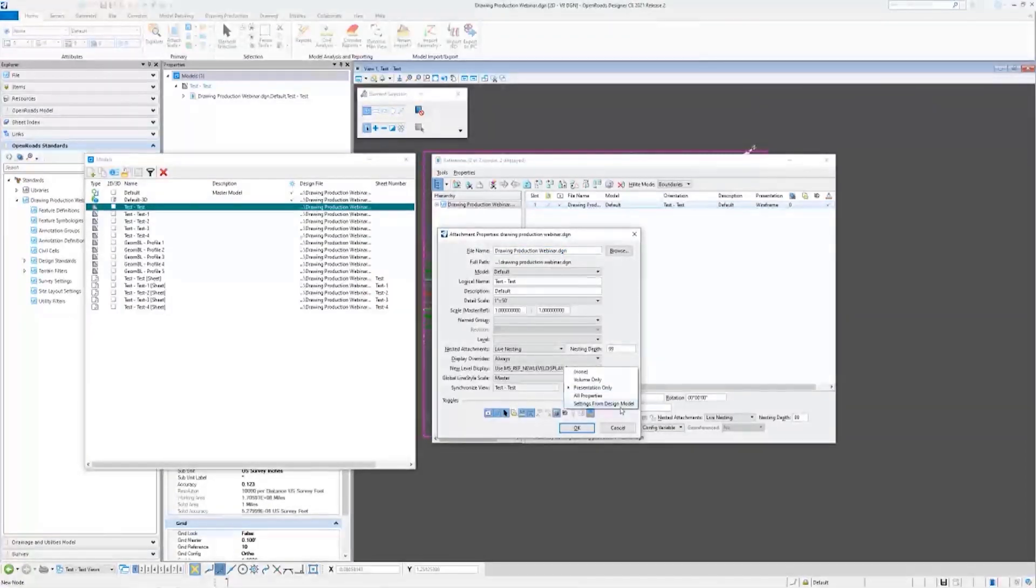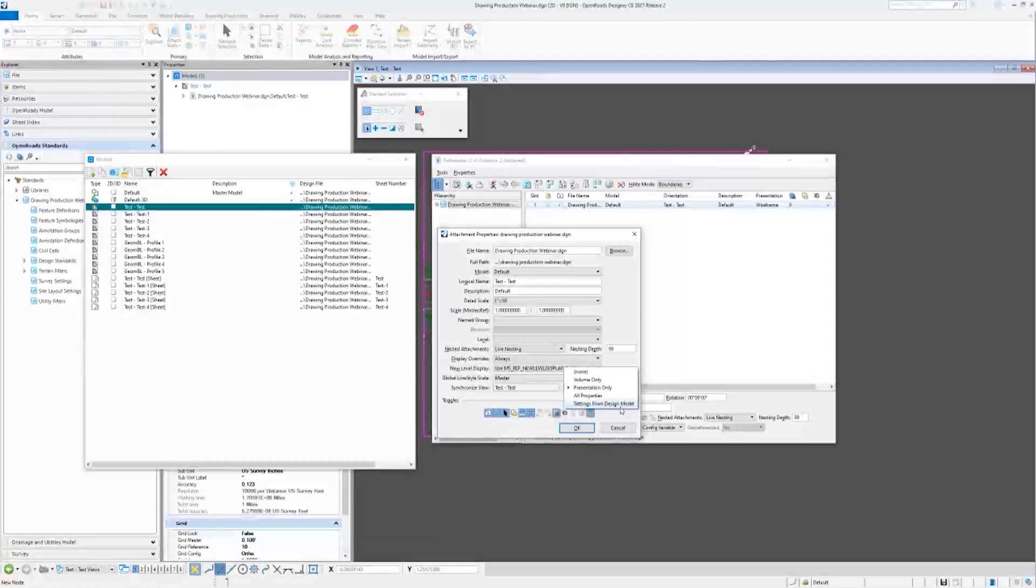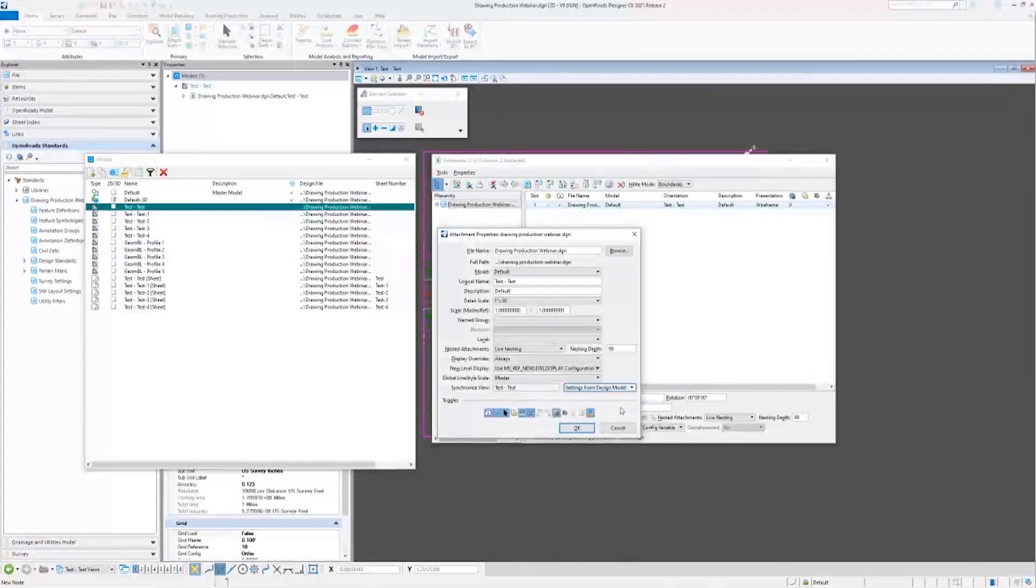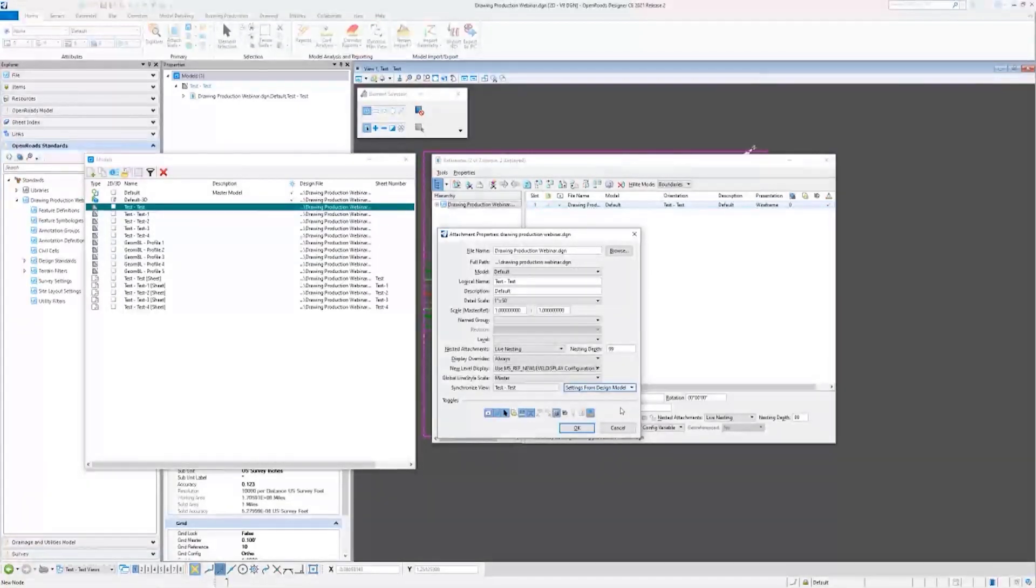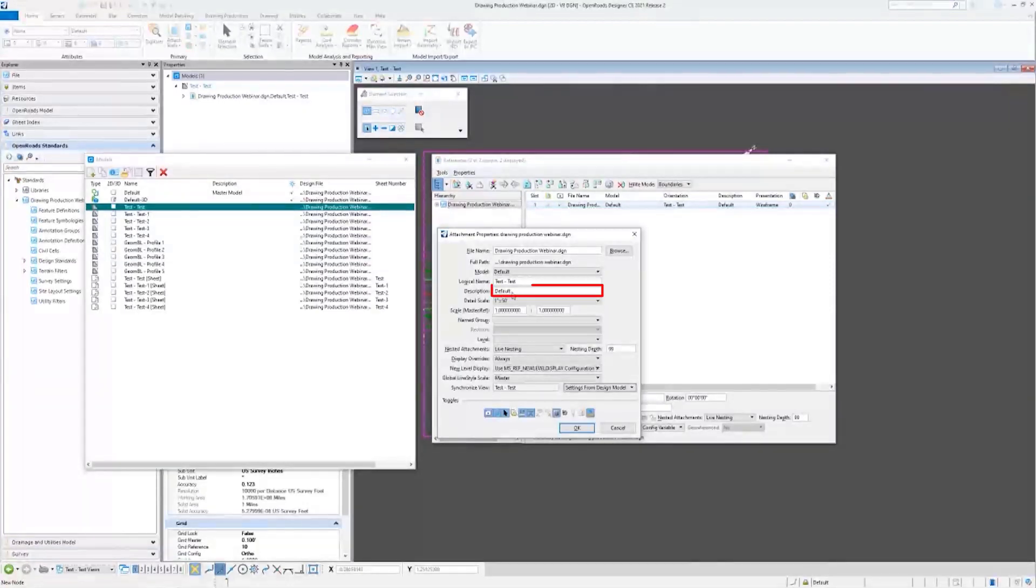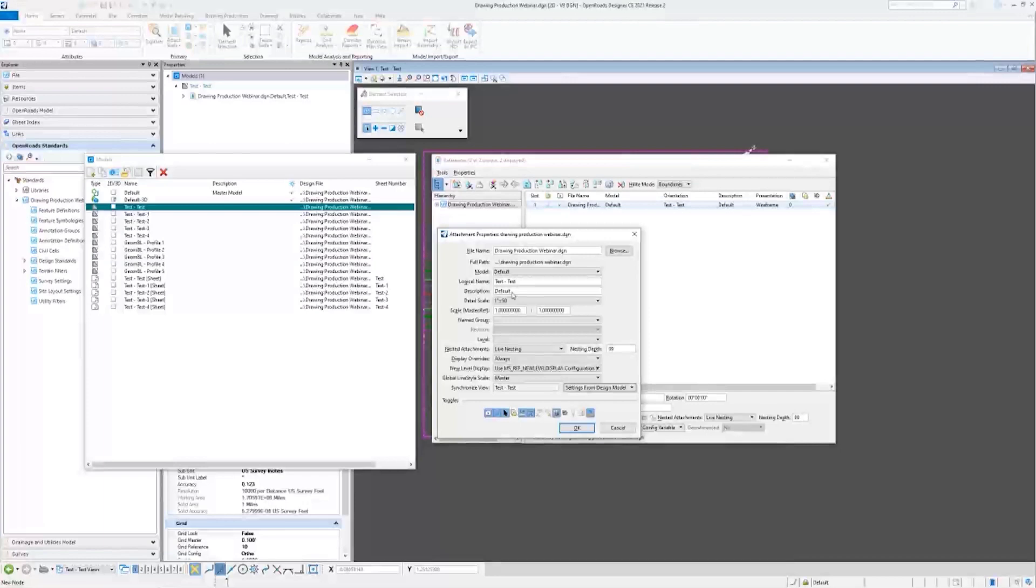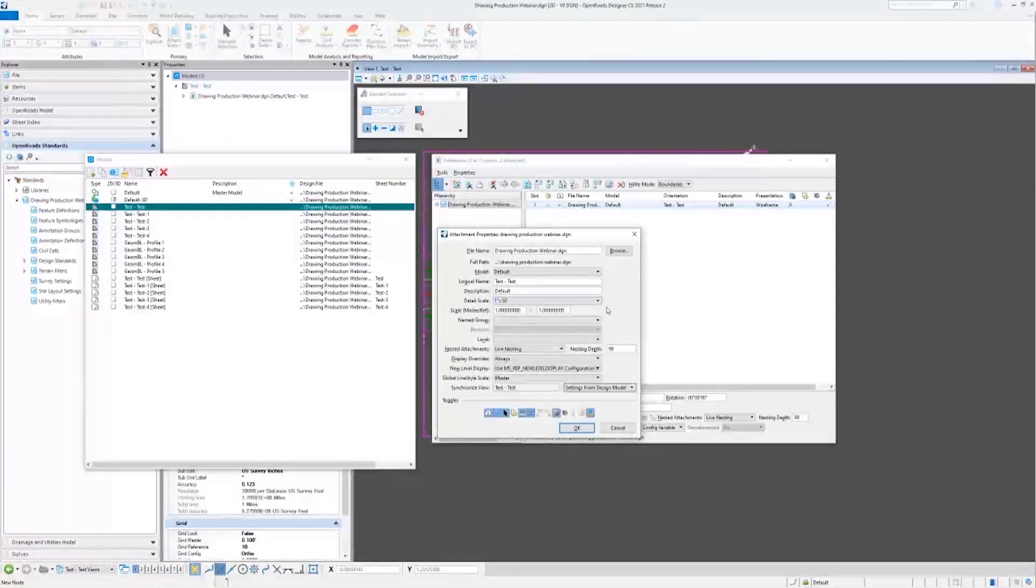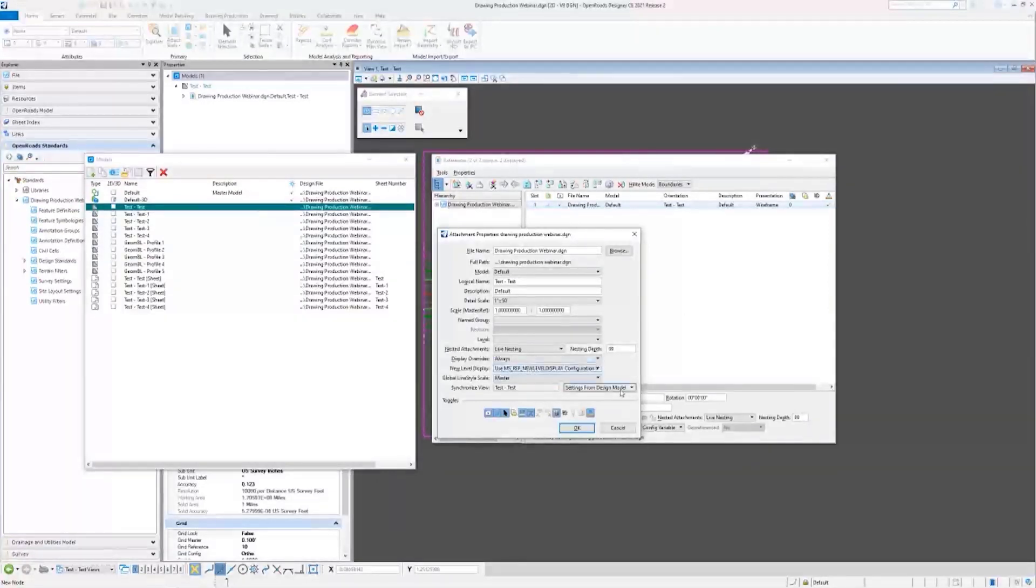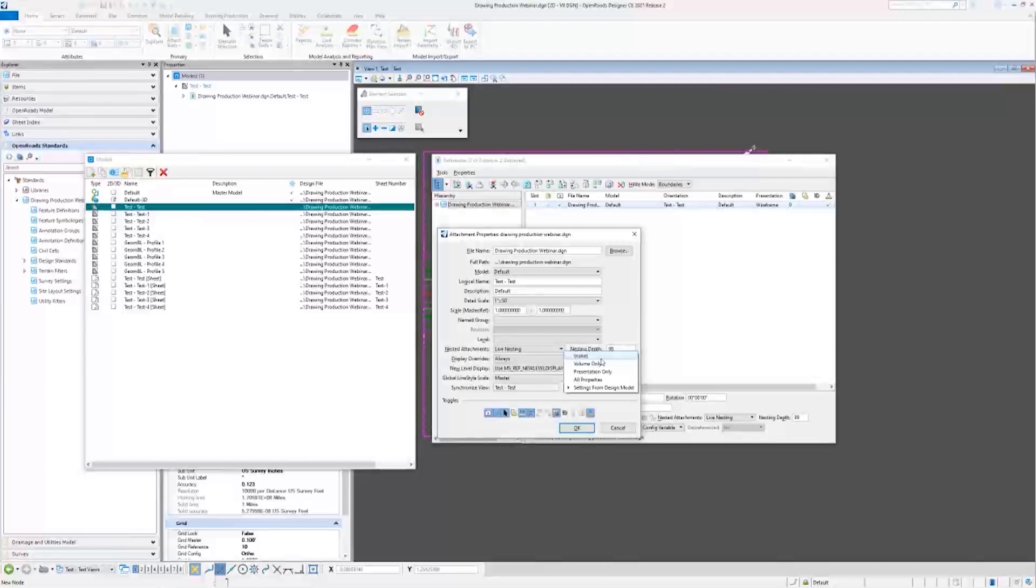Which is Settings from Design Model. Settings from Design Model, it's kind of like what it sounds like - keeps the drawing model synchronized with those view attributes and level settings of your default 3D model - well, default 3D for cross section, default 2D for plan.